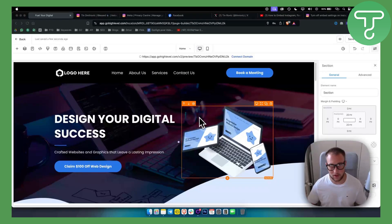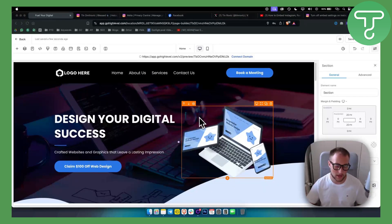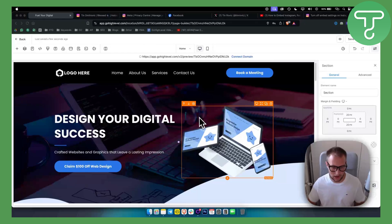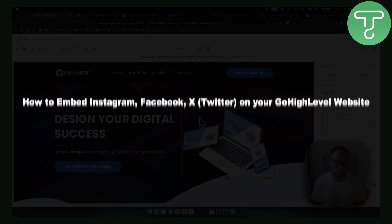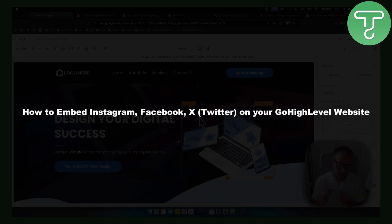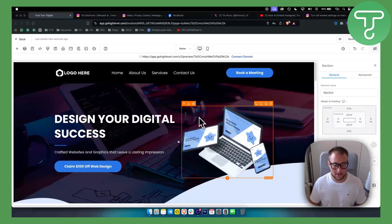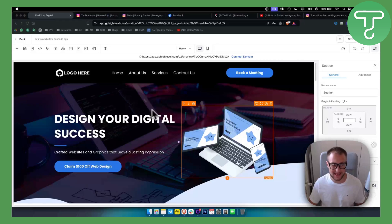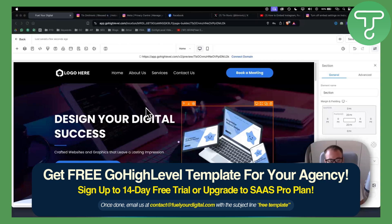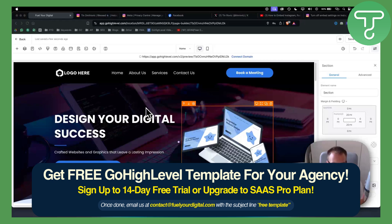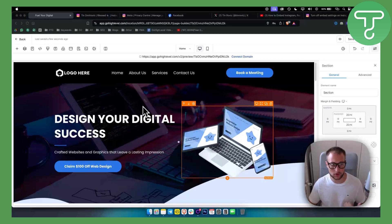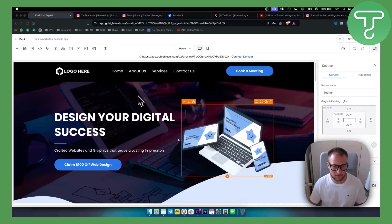Hello everyone, welcome to another Go High Level video tutorial. In this tutorial I will show you how to embed Instagram, Facebook, and X formerly known as Twitter on your Go High Level website. Now obviously before we get started you will need access to Go High Level, so you can get access with a link below. We have a 30-day free trial for everyone that is watching this video.